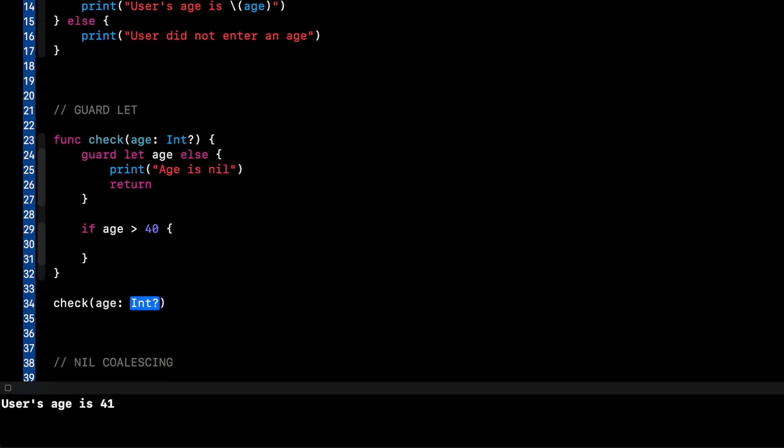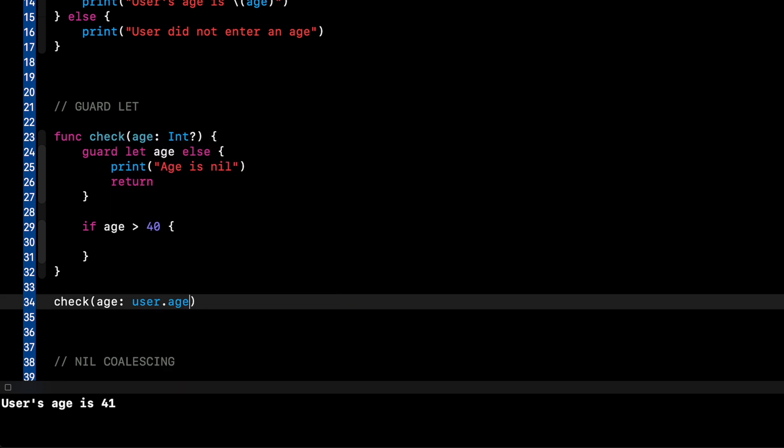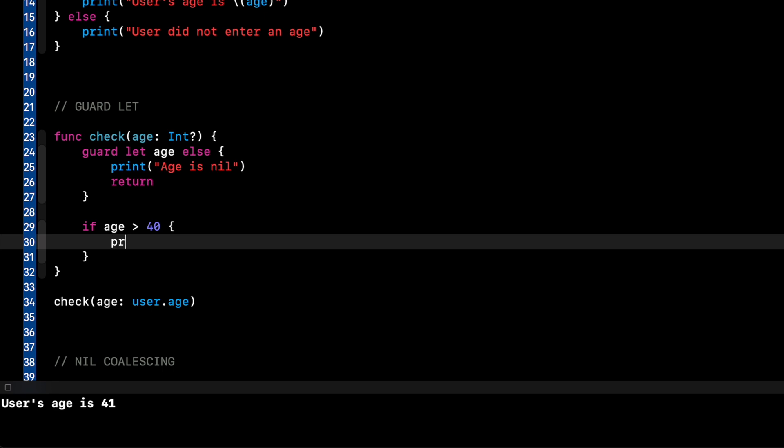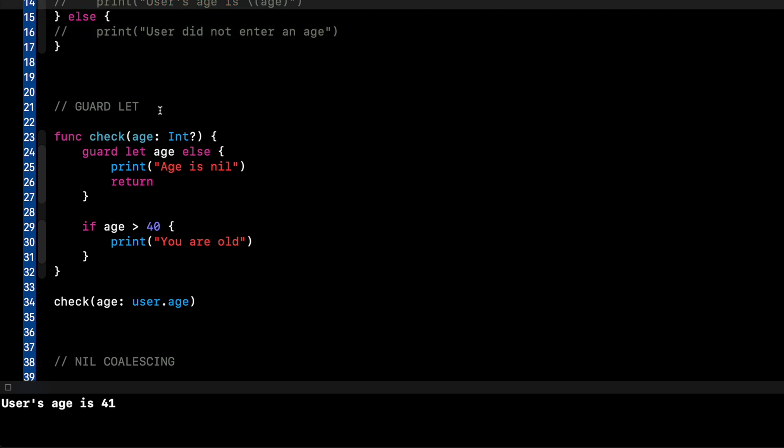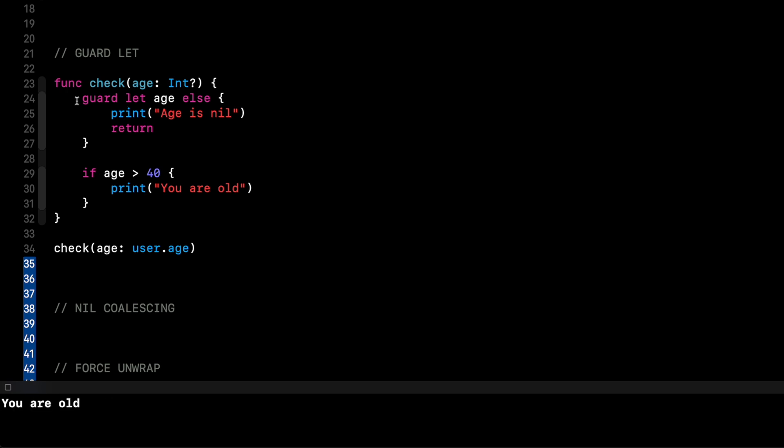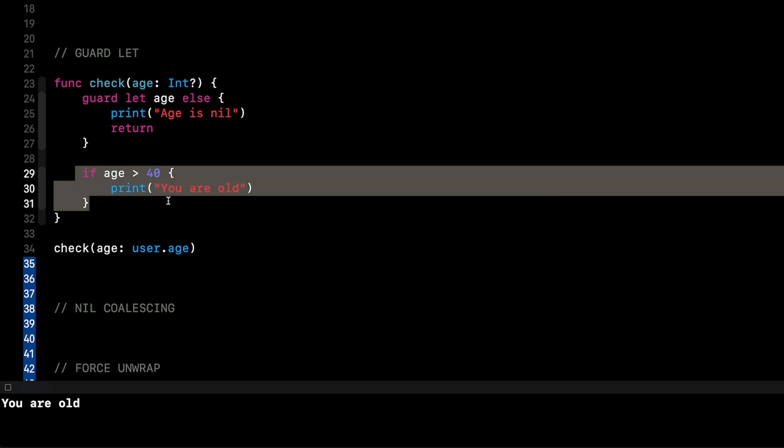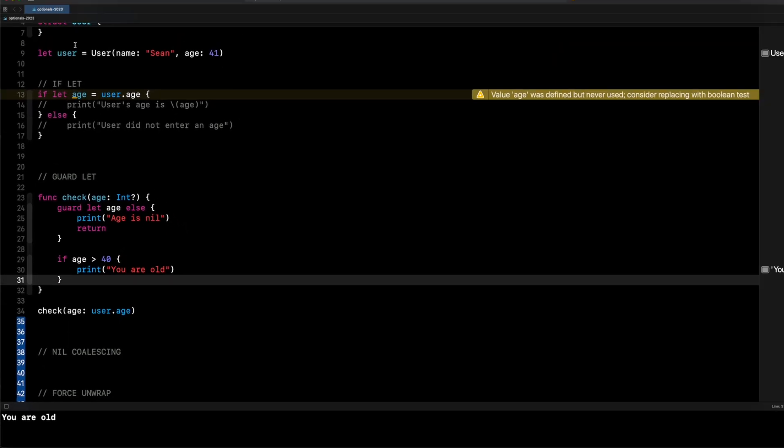So let's run this function here. Check age and we'll pass in user dot age because that is right now is 41. So it does have a value. Let me actually add a print statement in here. You are old. Let me comment out these print statements so we don't get confused in the console. So we'll run it because there is an age. It should go past the guard statement because it is not nil. So it should say you are old. It went in ages greater than 40. You are old.